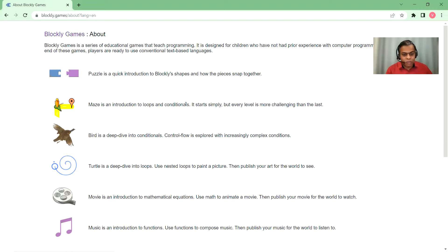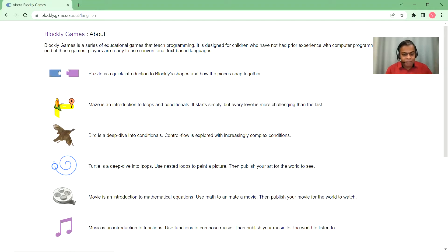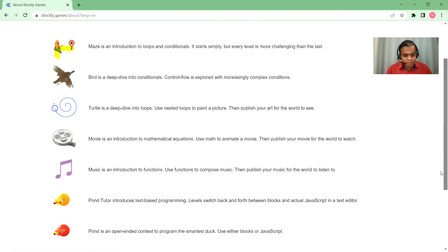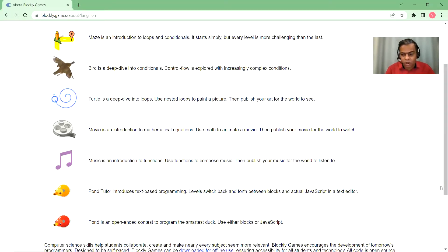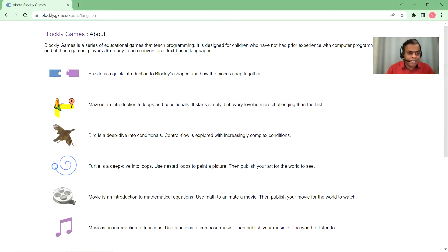If you click on 'Info for Educators' you'll find all eight activities described briefly. Puzzle is the introduction to Blockly. Maze covers loops and conditionals. Bird is a deep dive into conditionals like if-else. Turtle is a deep dive into loops. Movie is an introduction to mathematical equations. Music is an introduction to functions. Pond Tutor introduces text-based programming, and finally Pond is like a full-fledged game.